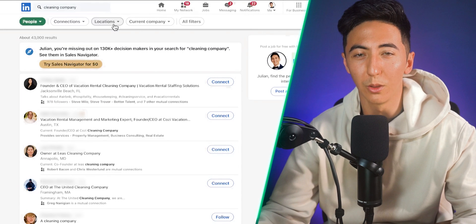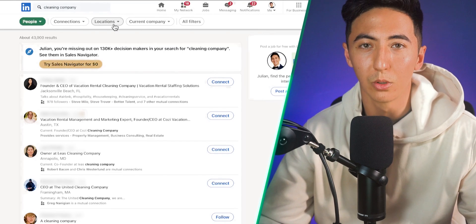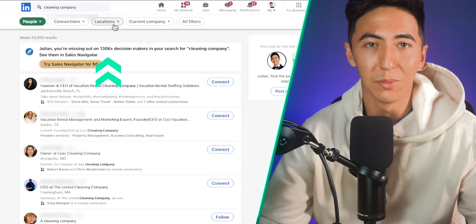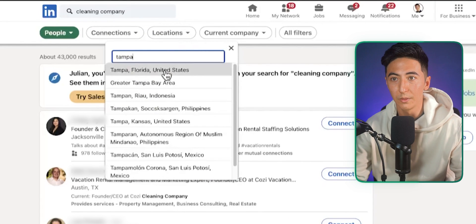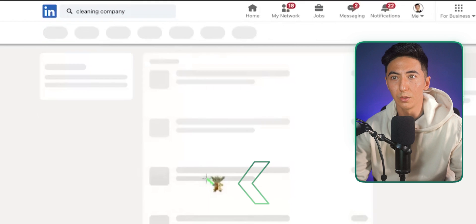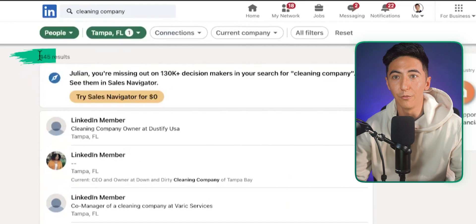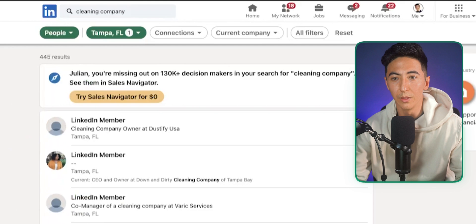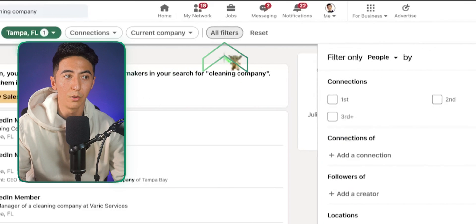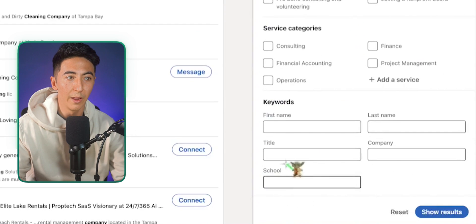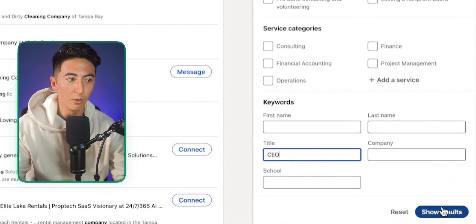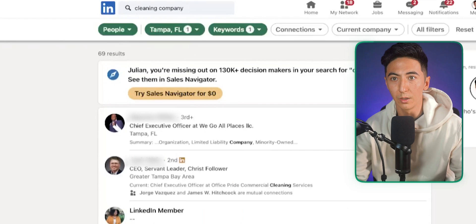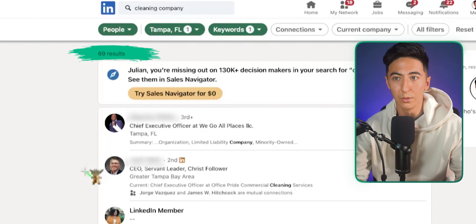We're not reaching out to 43,000 people — we'll break it down to a specific location. Click on Locations and type in Tampa, Florida, then show results. Now we have 445 people associated with cleaning companies. To get more specific, click All Filters, scroll to the bottom, and add a title — like CEO — to get 69 results for CEOs of cleaning companies in Tampa.